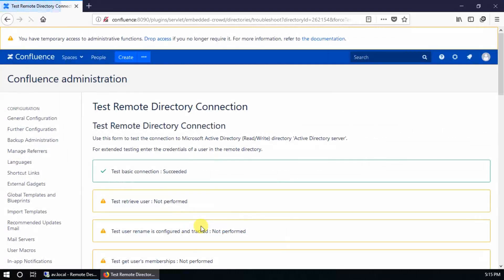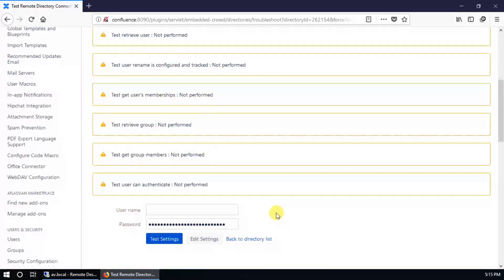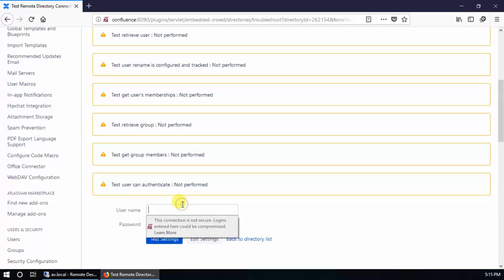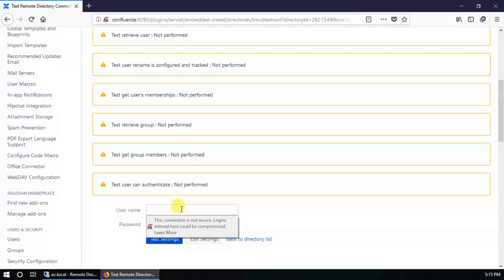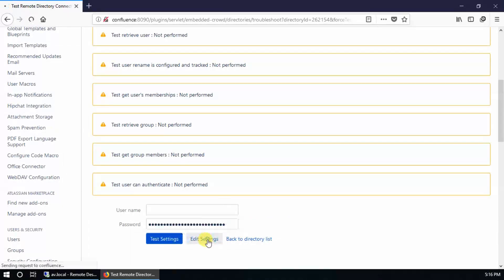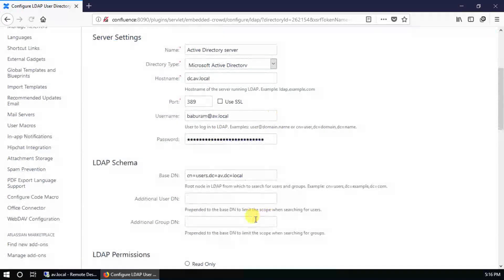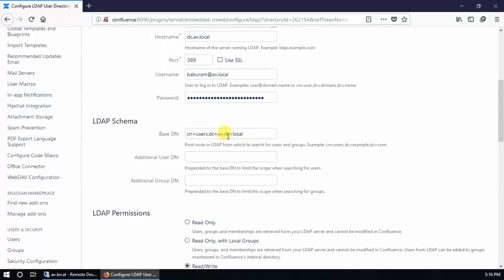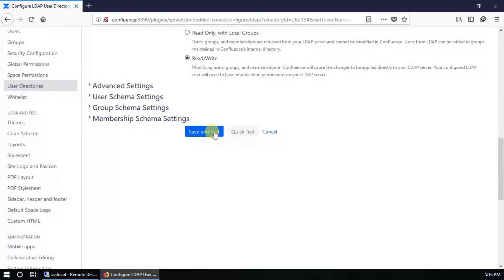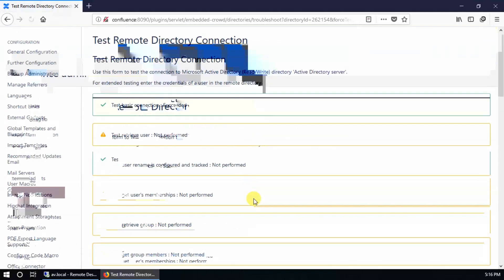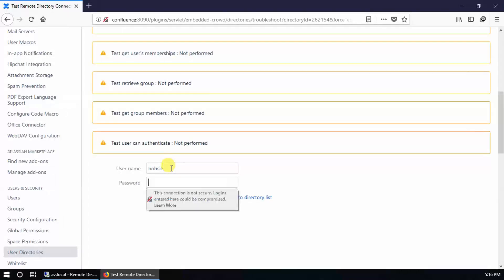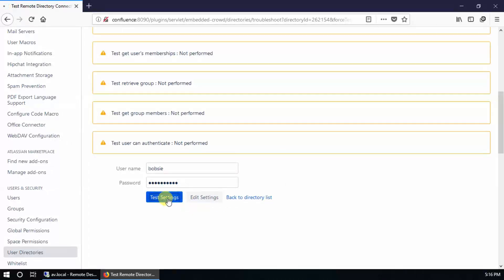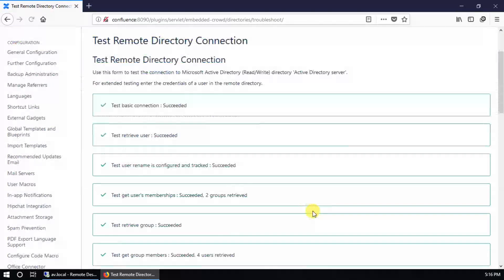Here, if you are going to use the default user container, make sure the user account which you are going to use here should be in the same user container which you defined in base DN. Now save and test. Provide the password and test the settings. Everything is fine and everything has passed.